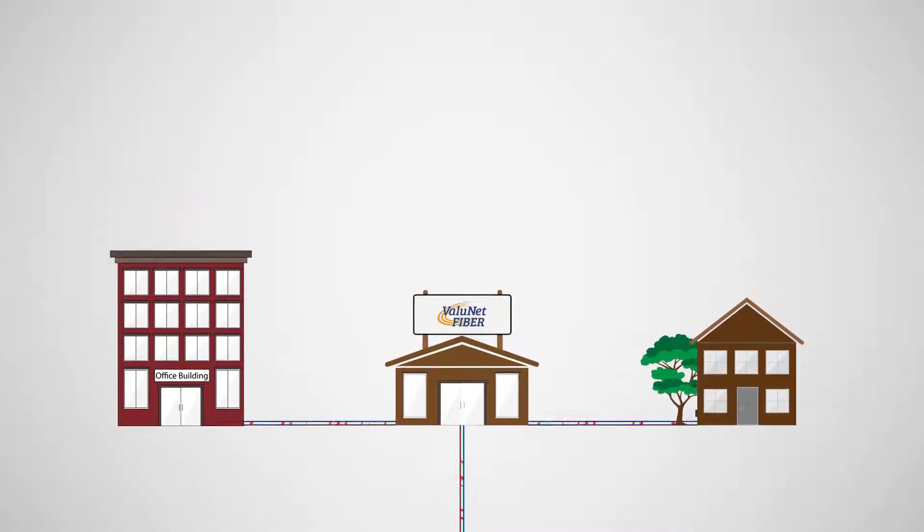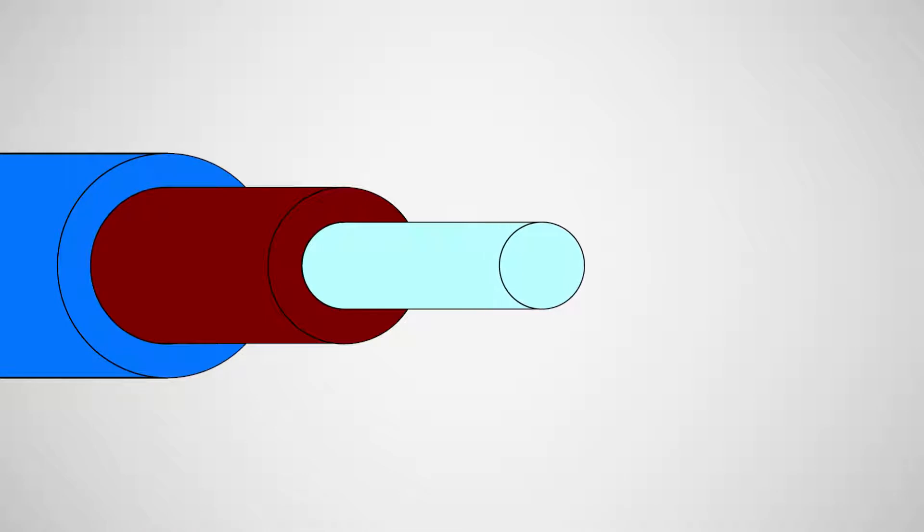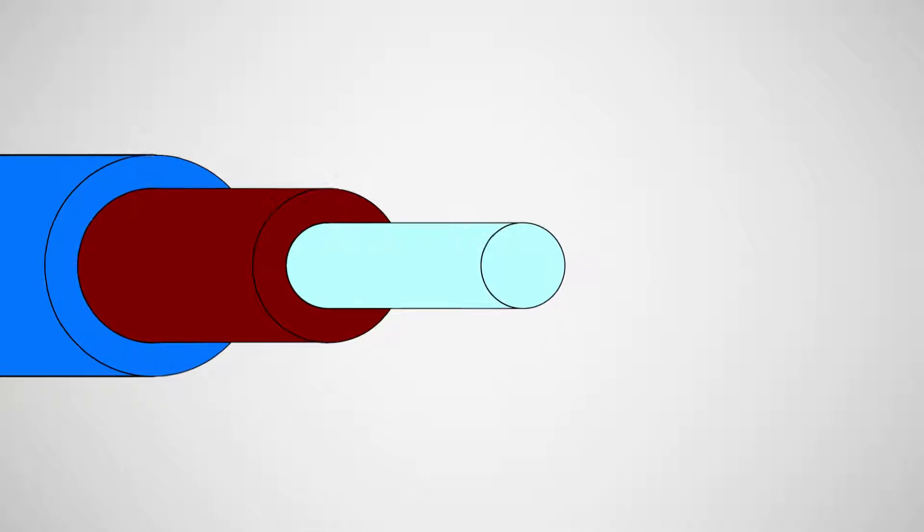The fiber cables are made up of thin glass wires that are bundled together inside a protective cable housing.